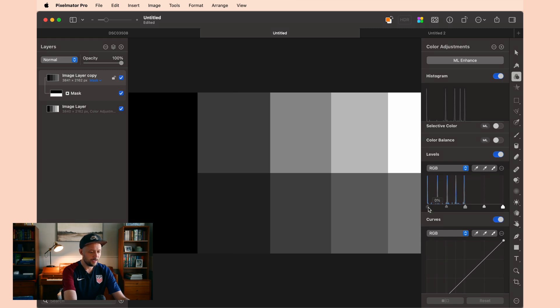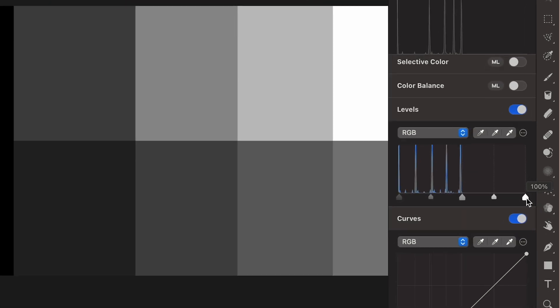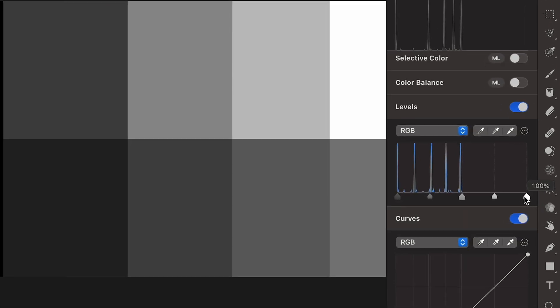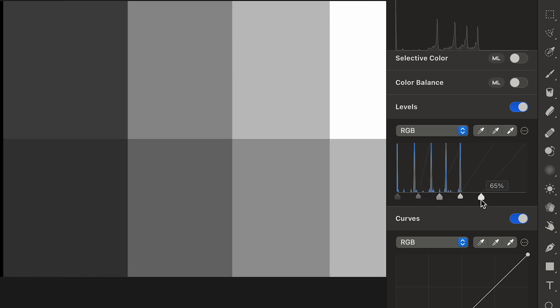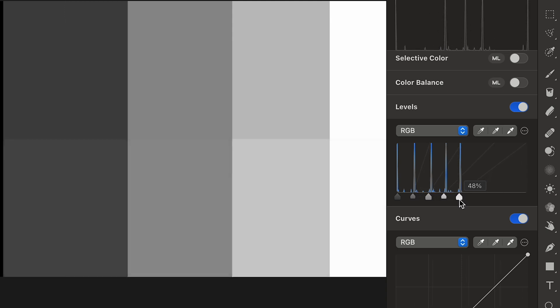The way that I like to use the Levels tool is with these little arrows down along the bottom. What they allow you to do is to determine where you want the brightest point in your photo to be. This gradient only goes to middle gray, so this top band ends right here in the middle. What I can do is I can grab this and slide this all the way over until that middle gray now becomes white.